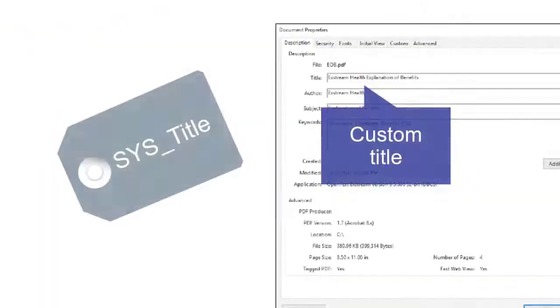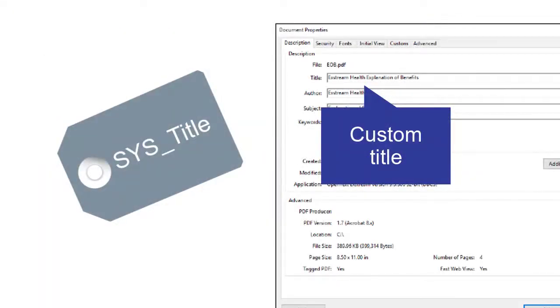However, you can specify a custom document title by applying the systitle metadata tag to your PDF output object. You can apply the metadata tag in Design Manager.